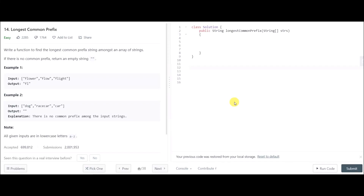Hey everyone, today's problem is called Longest Common Prefix, and it has been asked by Google and many other companies, which is why we are doing it today.